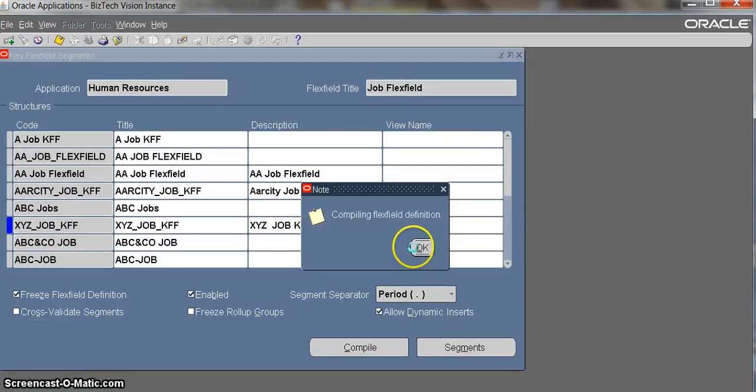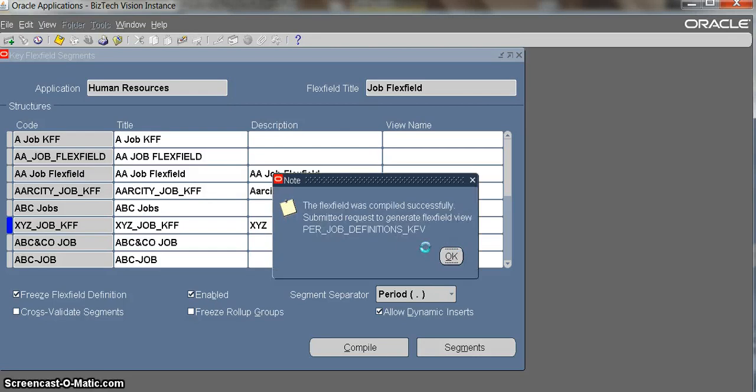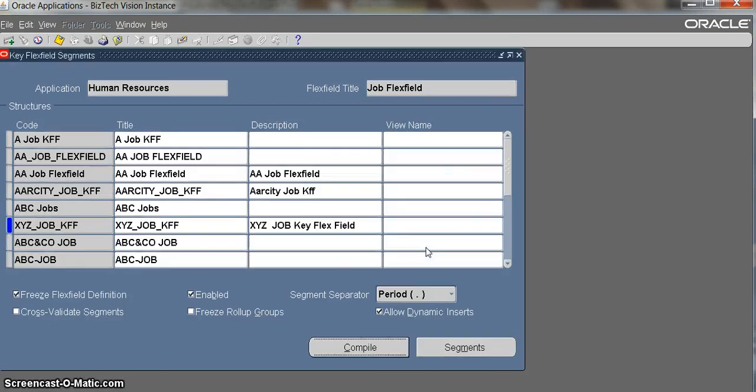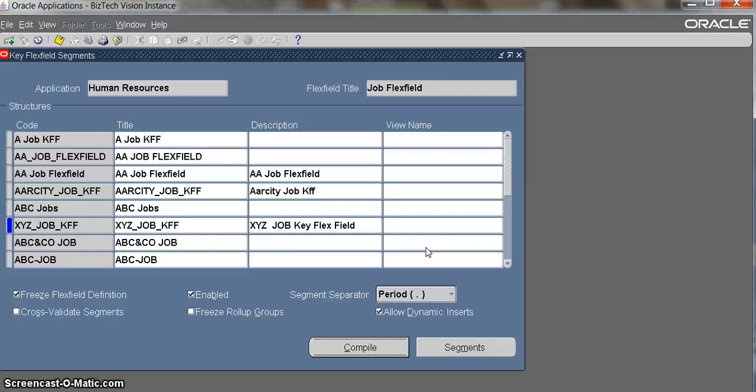We configured the grade flex field and job flex field in this video. In the next video, we will be having account location flex field configuration, position flex field configuration, key competence configuration, and people group flex field configuration. Thanks for watching. See you in the next video.